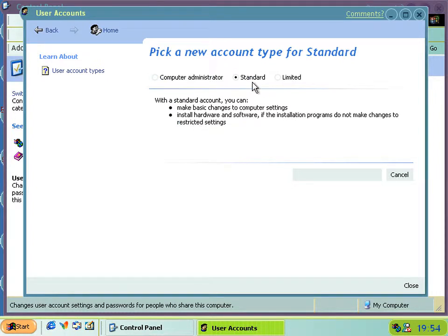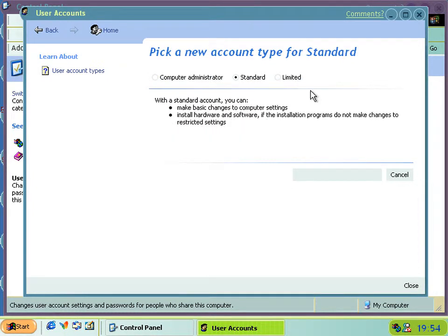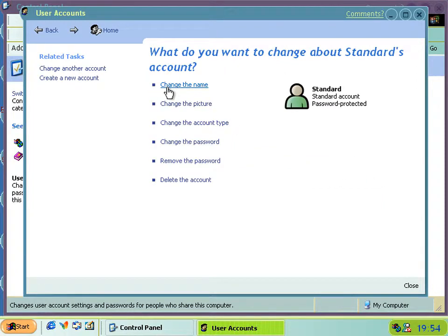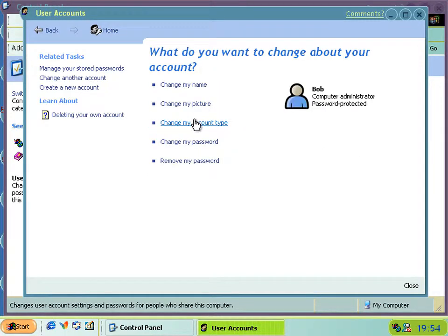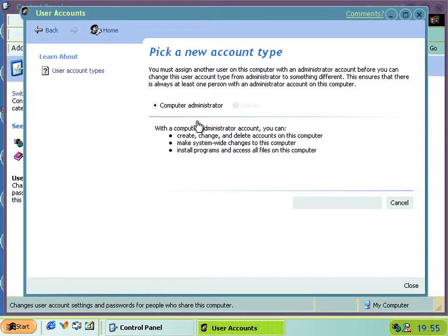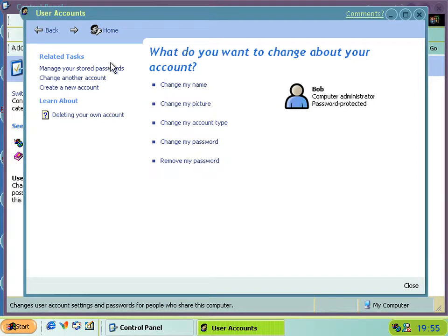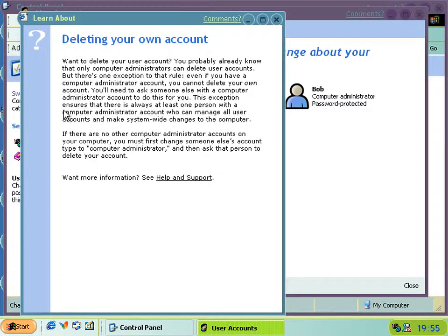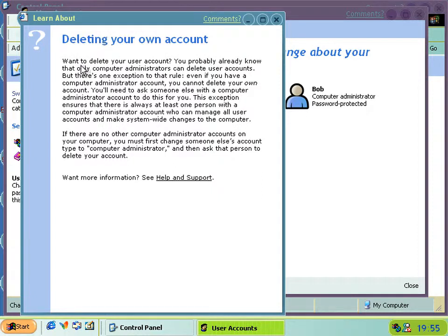As you can see, there's now three options in the change if you already have standard accounts, but if you have an administrator or a limited user, the only thing you can change them to is administrator or limited. There's no standard there. That only exists for existing accounts. And some of the helpers change as well. Most of them now start with these questions for some unknown reason, because if you've clicked on deleting your account, you probably want to know about deleting your account, so that seems superfluous.